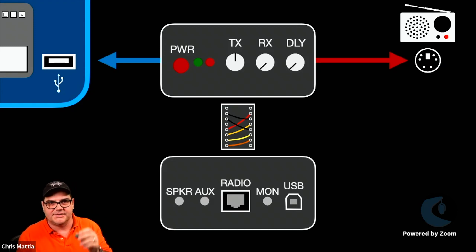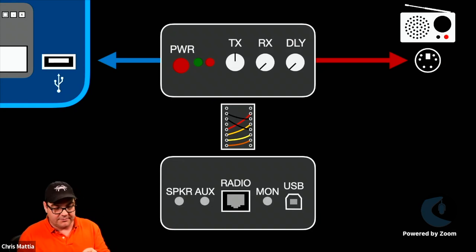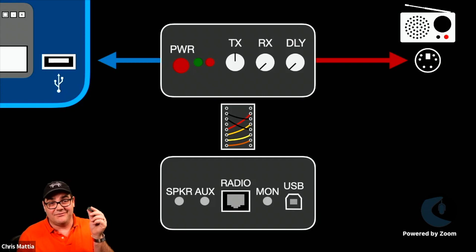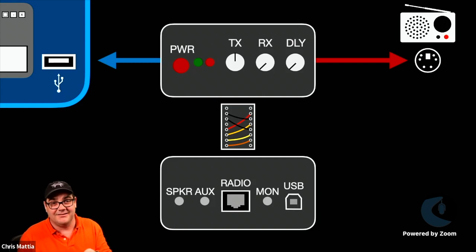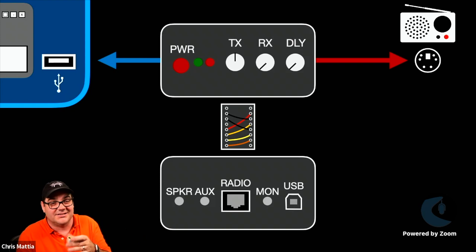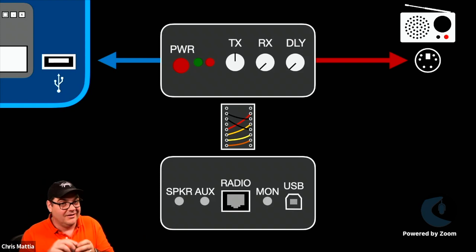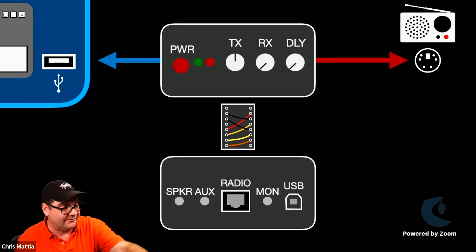They're little teeny tiny chips, and you can get these specific for your radio, and you can just pop it onto the chip, and it does all the jumpering for you. I bought this after I ordered my SignaLink for the first time, and you can see I've never even installed it because once I did the jumpers, I was like, well, I don't have to do this.